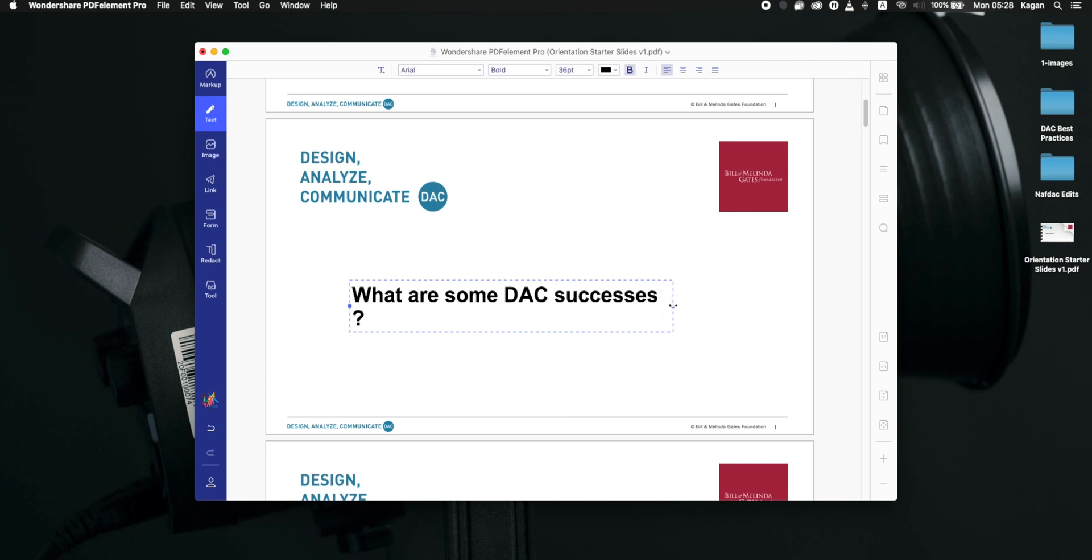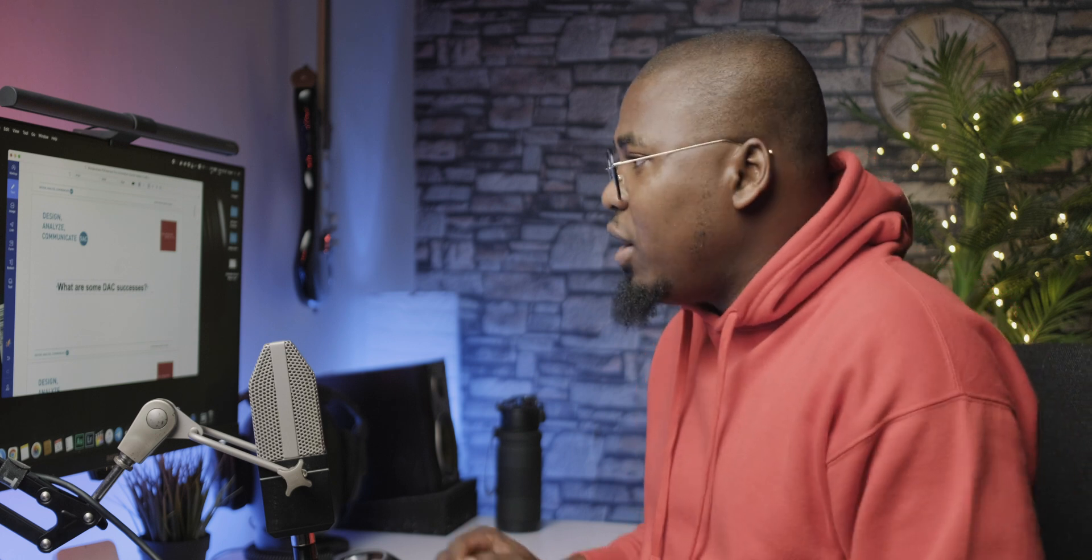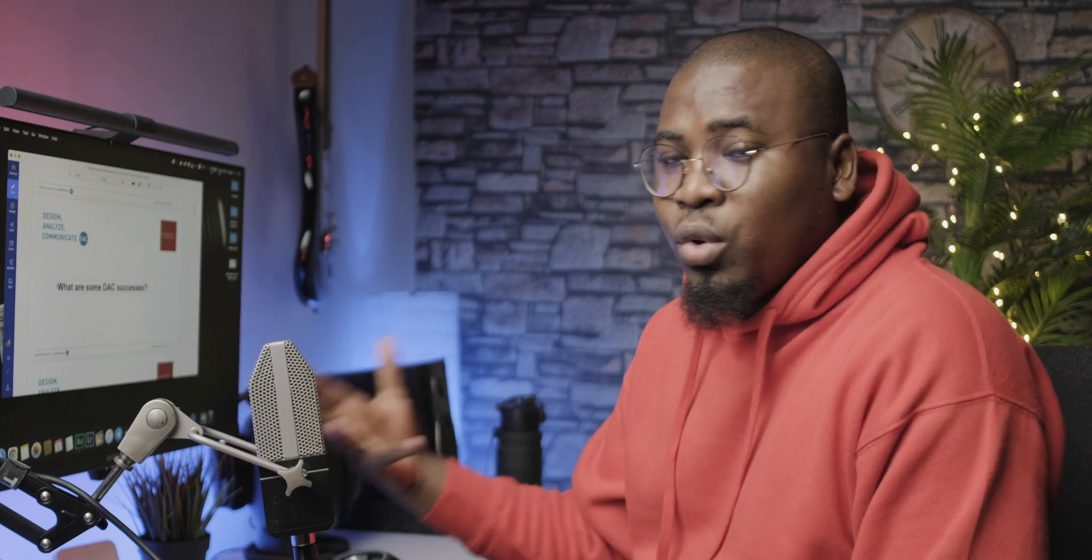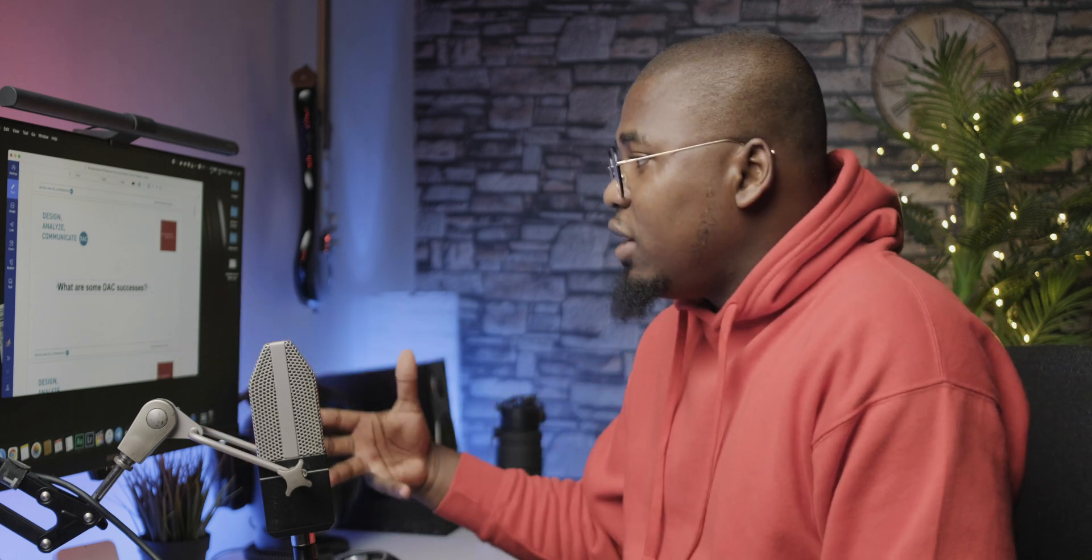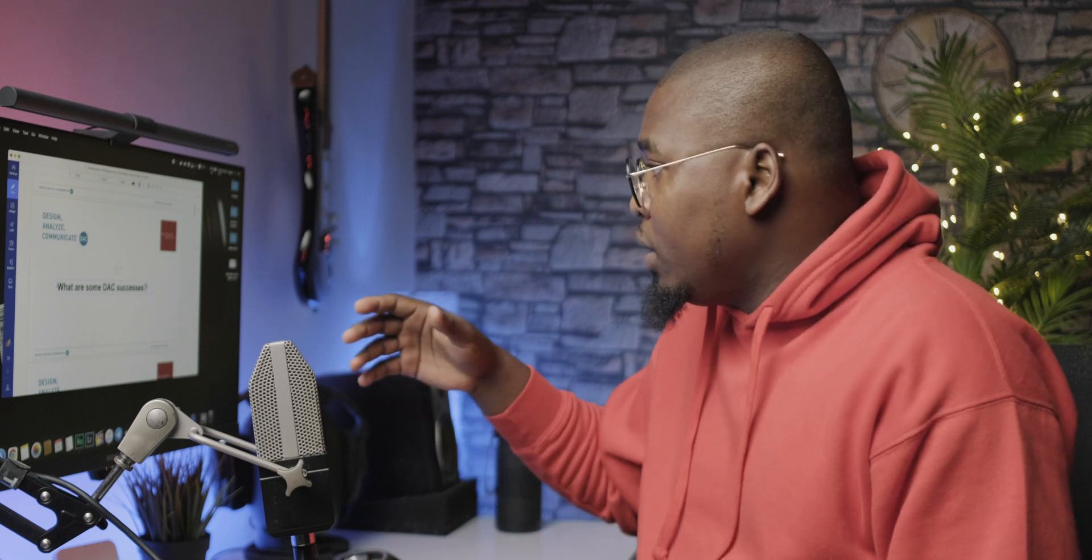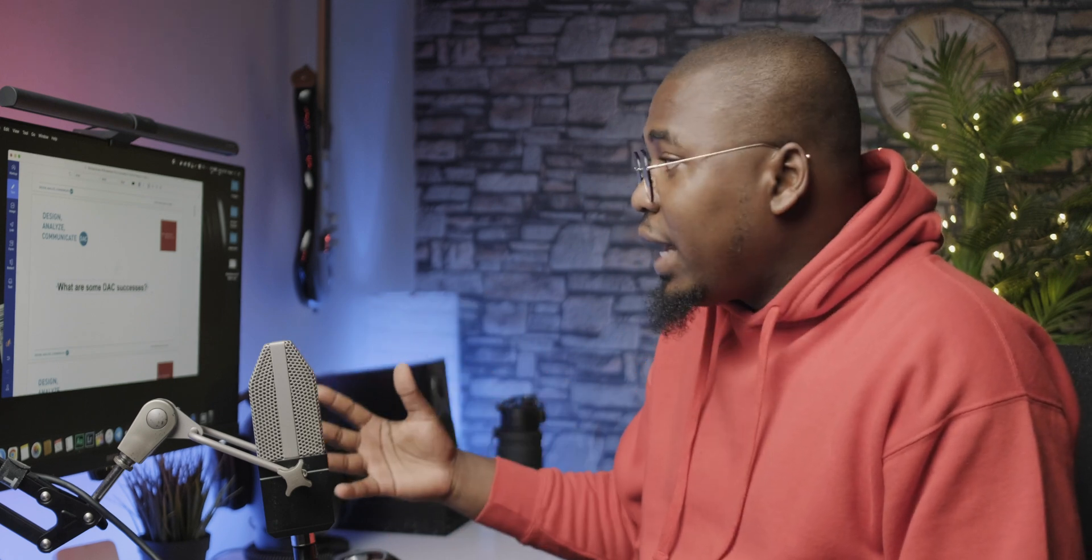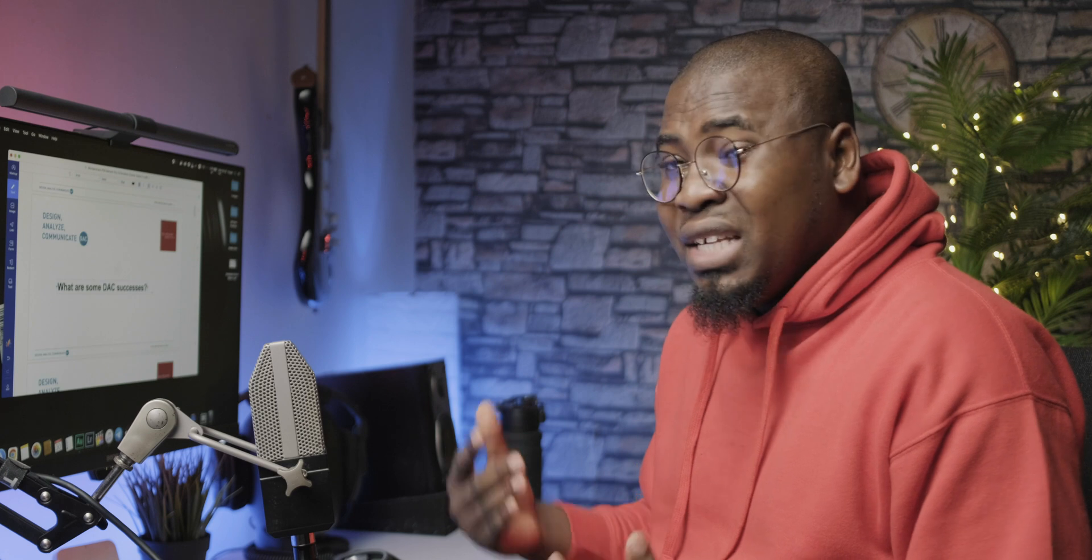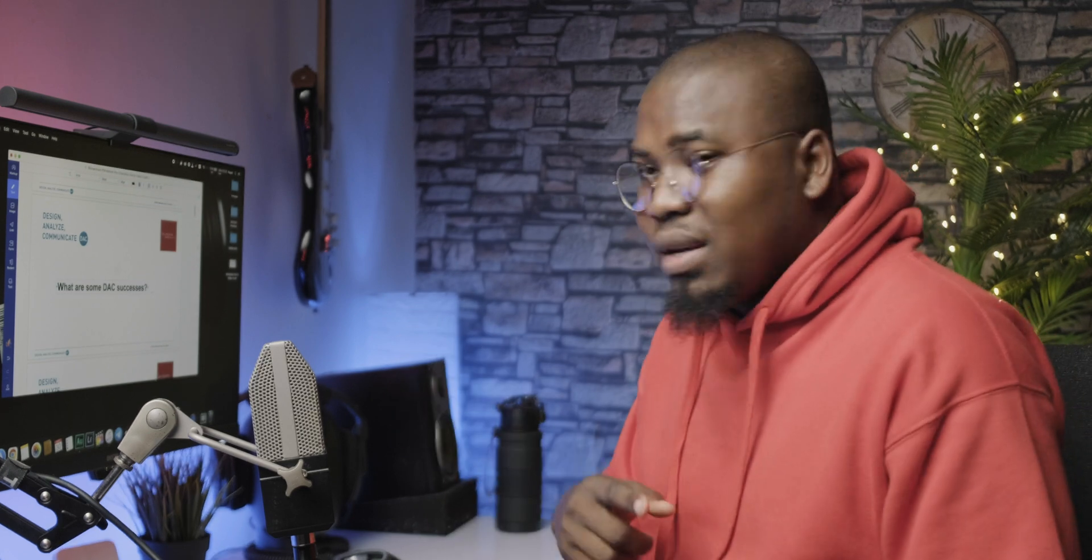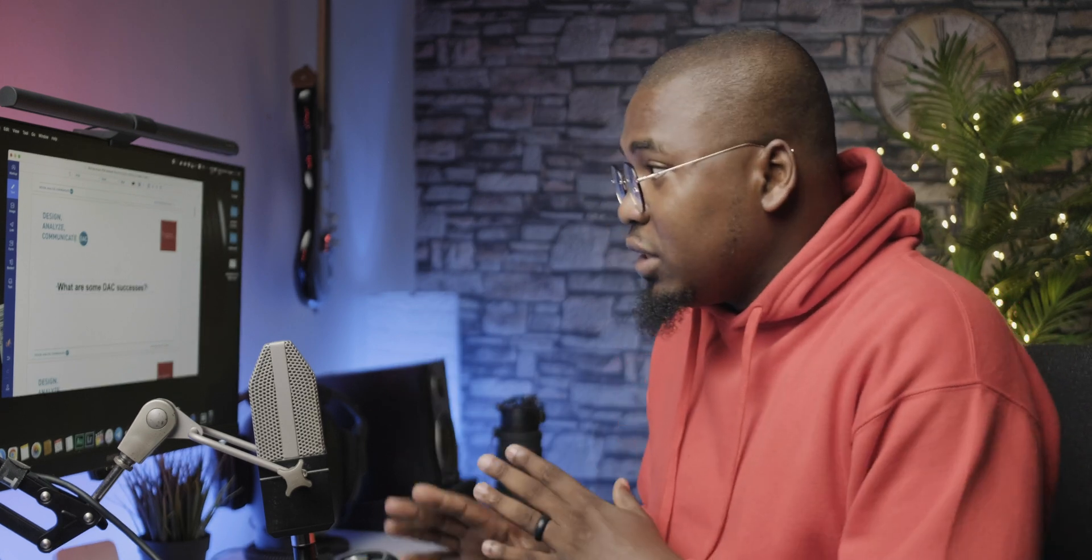And I can export that as a PDF, or, and this is the best part, I can actually batch export all of these PDF files in any other format like PowerPoint, Microsoft Word, plain text, or even images if I just want to straight up use them inside of videos, and that's actually going to save me a bunch of time.